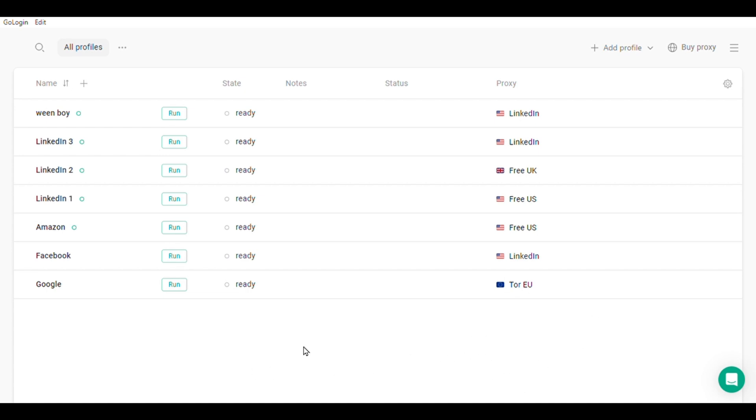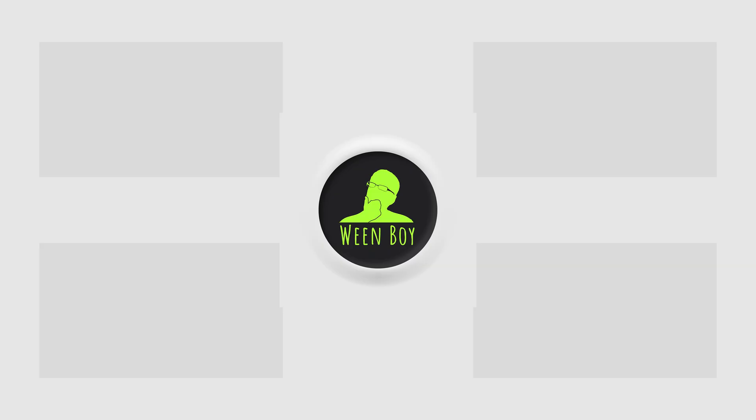And that's how you run multiple LinkedIn accounts using GoLogin. This tool can also be used safely for any social media platform, marketplace, or website. If you have any questions or comments, feel free to leave them down below. See you next time, and I think that you will also like these videos. Check them out here.